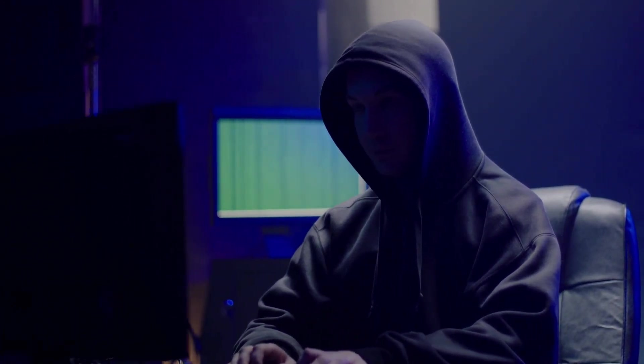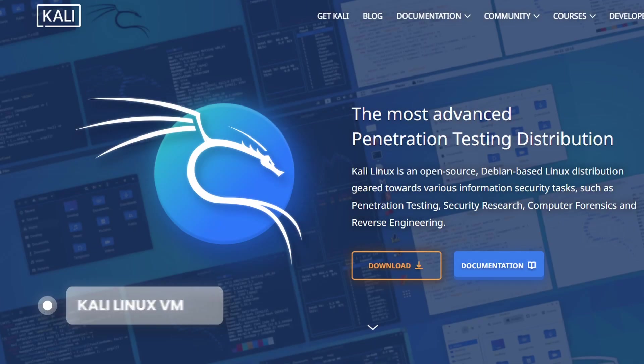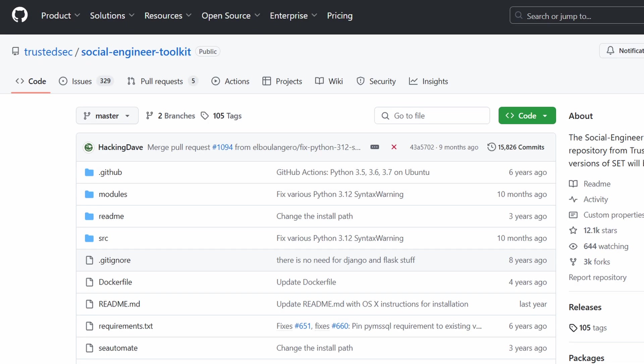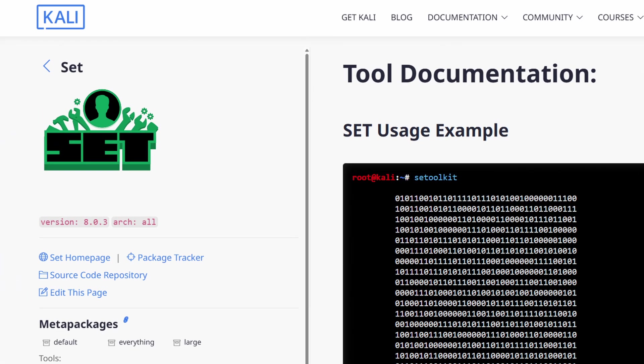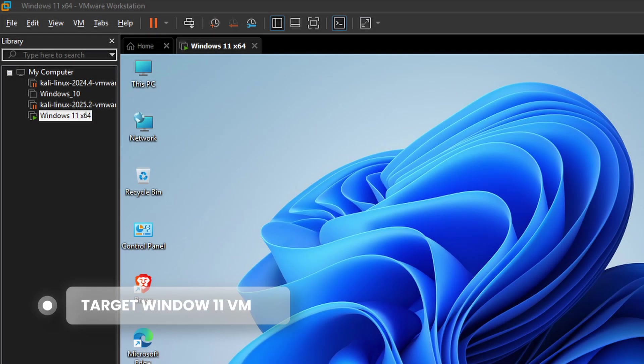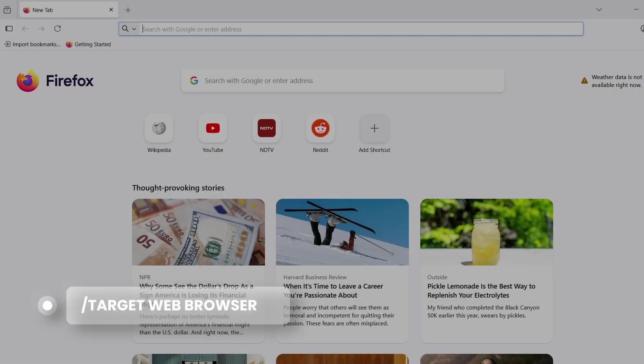For this demonstration, I'm using Kali Linux in a virtual machine. SE Toolkit comes pre-installed in Kali, where you can easily install it. We'll also need a target machine - in our case, another virtual machine or just a web browser to act as our victim.